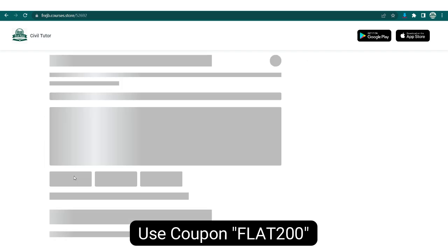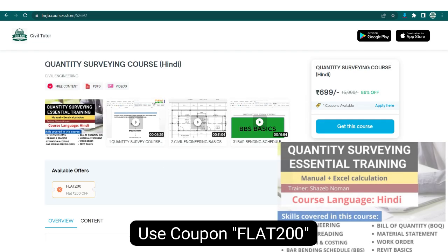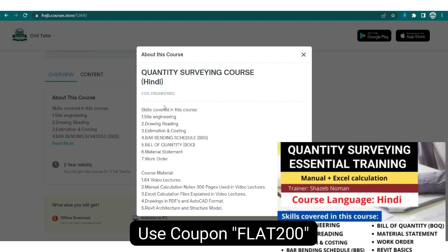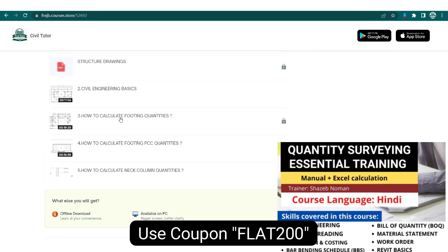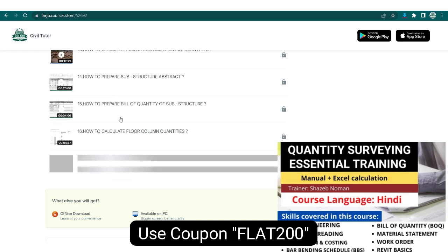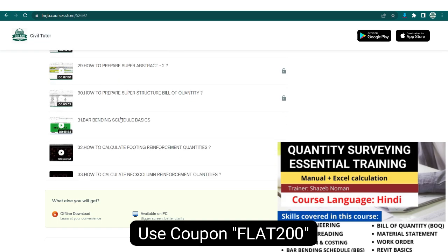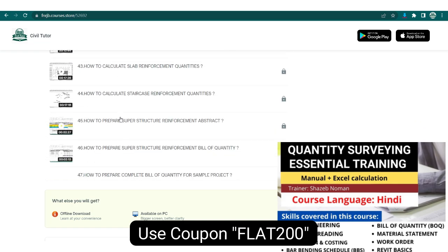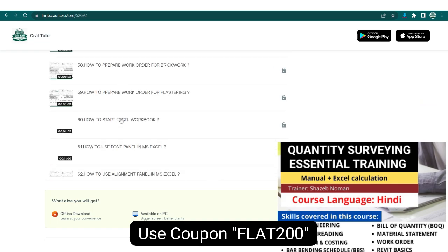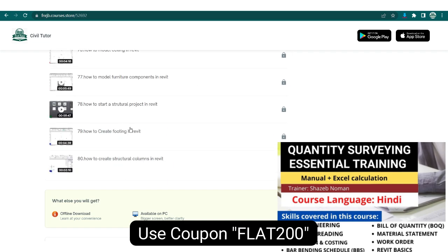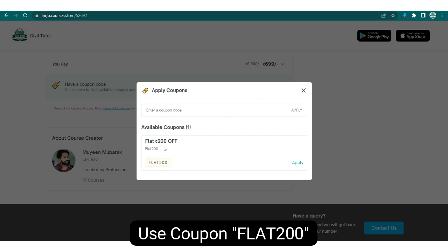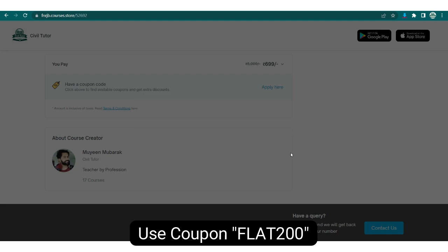You can also check out the course on quantity surveying essential training, which includes skills like site engineering, drawing reading, estimation and costing, bar bending schedule, bill of quantity, material statement, and work order. The beauty of this course is that you will get manual calculation notes of 300 pages used in video lectures, Excel calculation files, drawings in PDF and AutoCAD format, and Revit architecture and structure models. But remember, the quantity surveying course is available in Hindi only.